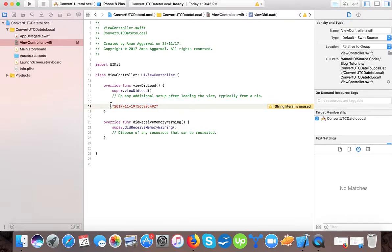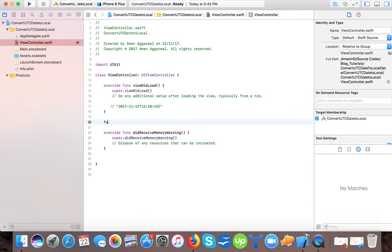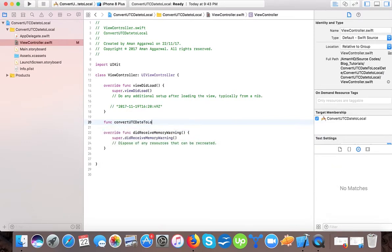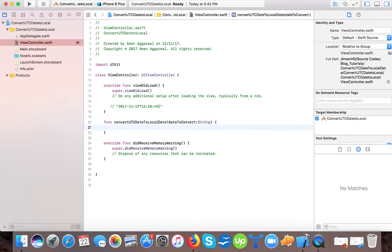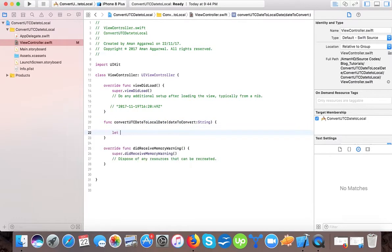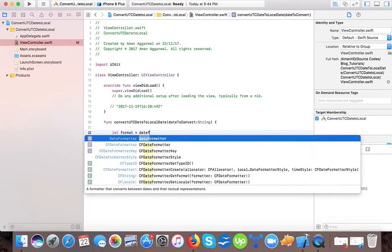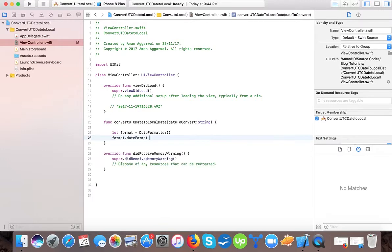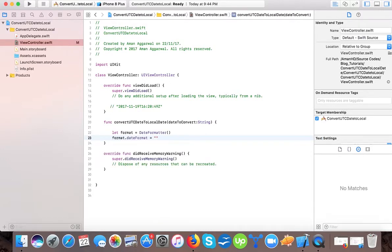So we will write a function called 'convertUTCDateToLocalDate' that takes a parameter 'dateToConvert' of type String. Here first we will let 'format' equal a DateFormatter, and set 'format.dateFormat' to the format that resembles the date coming from the server, like we commented out in our tutorial method.